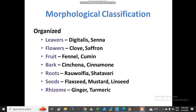Morphological classification classifies drugs according to their morphology, subdivided into organized and unorganized categories. In the organized category, drugs are classified by the part of the plant from which they are obtained. From leaves: digitalis, senna. From flowers: clove, saffron. From fruits: fennel, cumin. From bark: cinchona, cinnamon. From roots: Rauwolfia. From seeds: flaxseeds, mustard seeds, linseed. From rhizomes: ginger and turmeric.